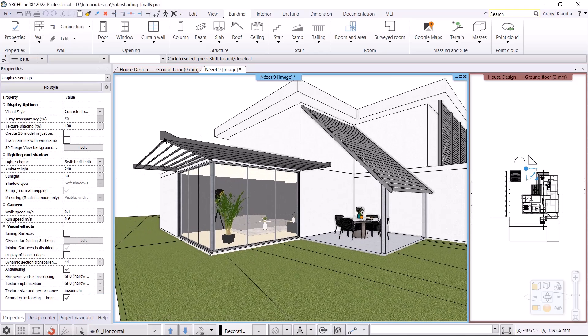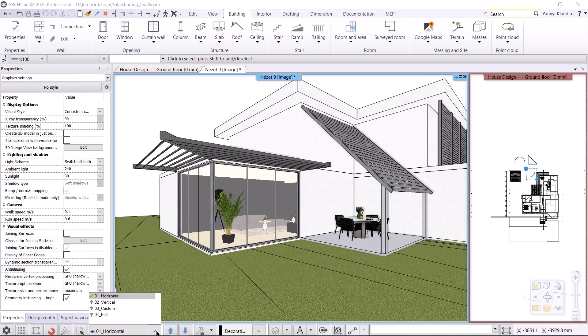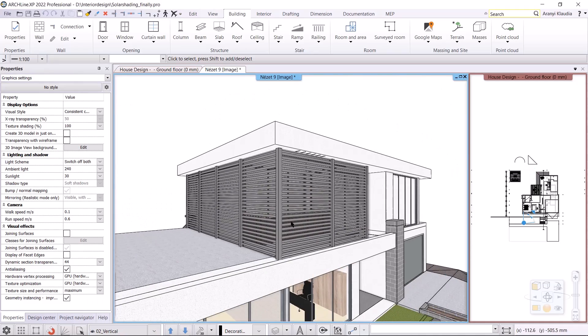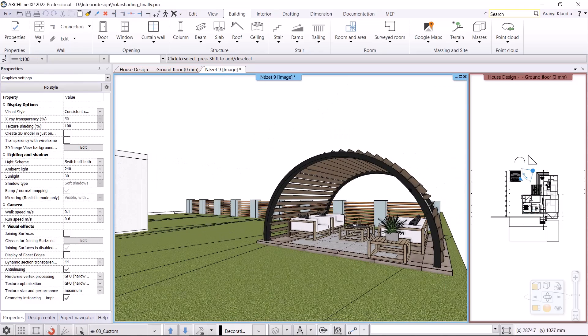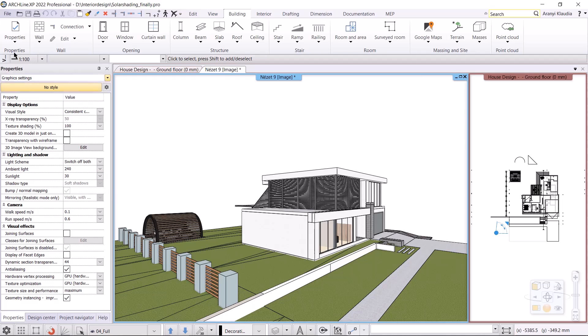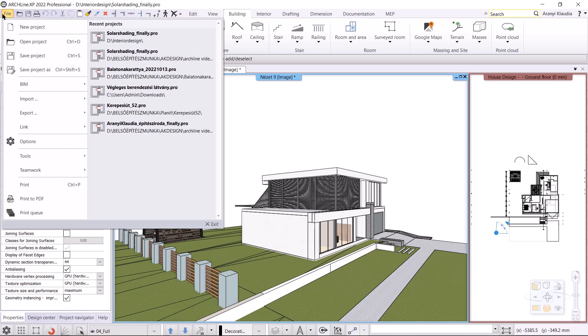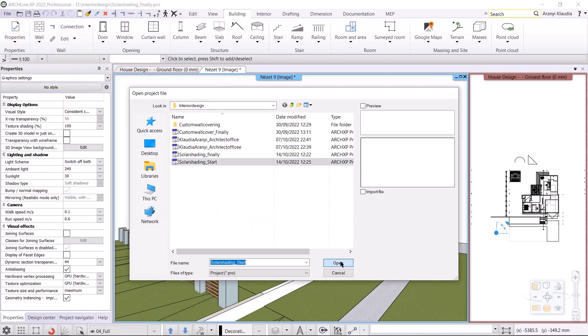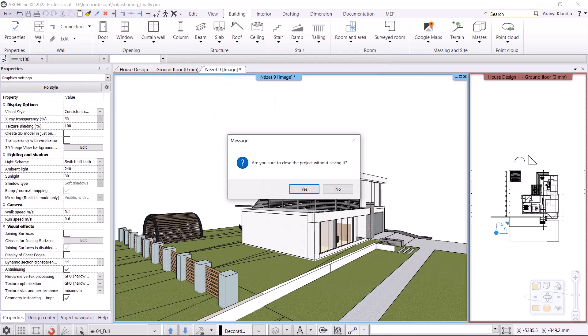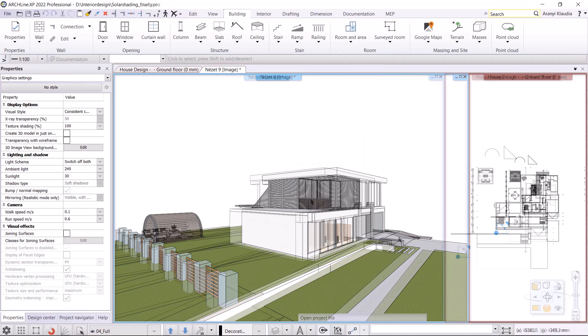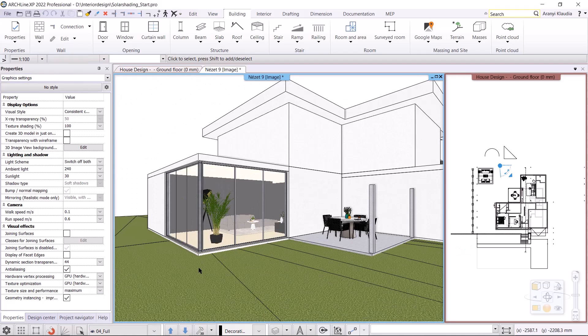In today's video we will first make a horizontal and a custom sloped Brise Soleil. We will look at how to make a vertical one and how to create a custom arch Brise Soleil. To show you these, I'll open a project that doesn't have the Brise Soleils done. I will work on this project.